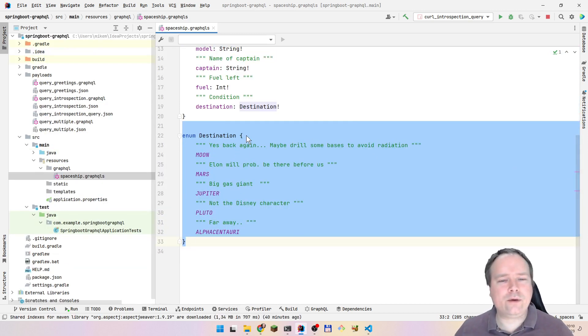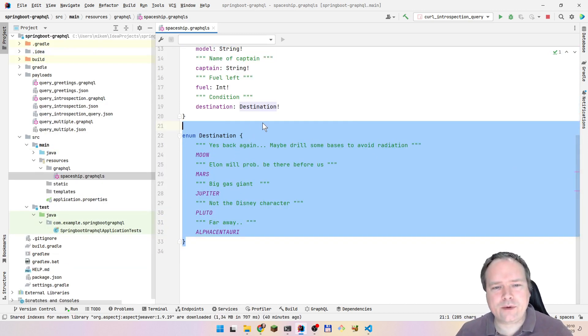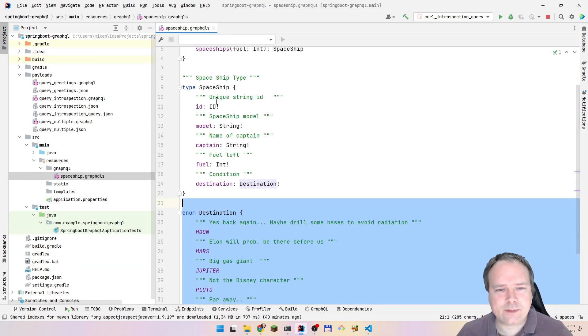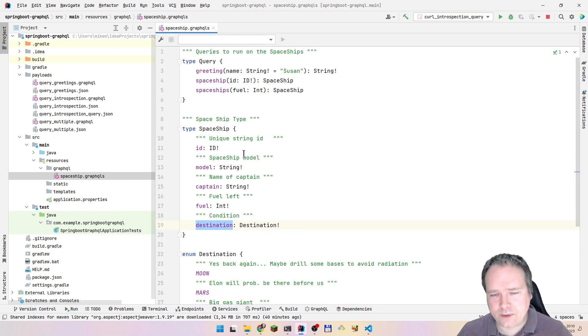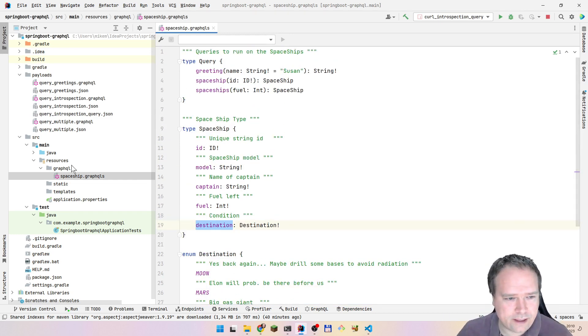You have your type definitions underneath. So if you're using any types — like I am using spaceships — you have to define them in the same schema. I've also added a destination enumeration just to show that you can use enumerations. We have a spaceship with an id, a model, a captain, a fuel, and a destination.